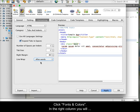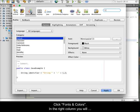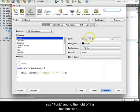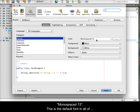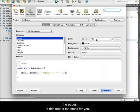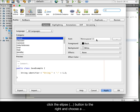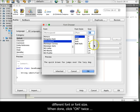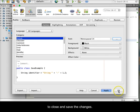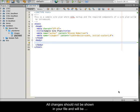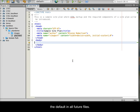Click Fonts and Colors. In the right column, you will see Font and to the right of it a text box with Monospaced 13. This is the default font in all of the pages. If this font is too small for you, click the Ellipse button to the right and choose a different font or font size. When done, click OK twice to close and save the changes. All changes should now be shown in your file and will be the default in future files.